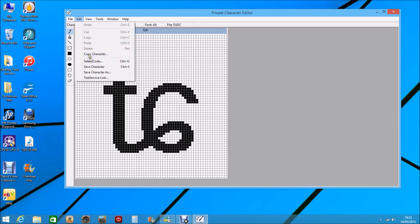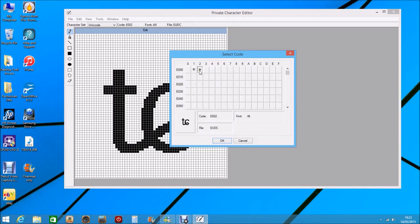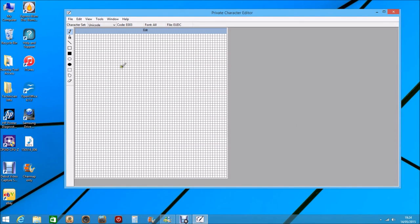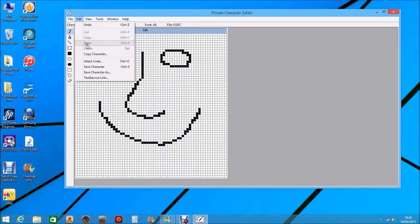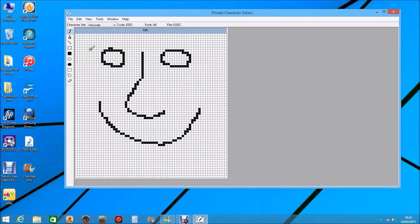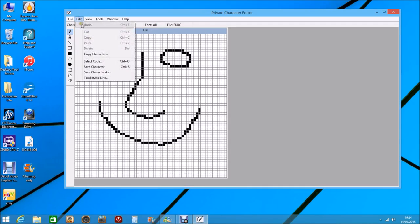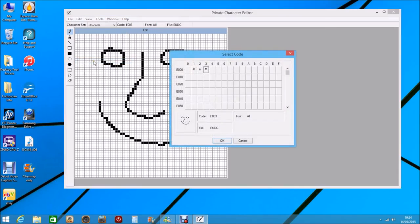Go up to Edit, select code, and there you can see your character has been put into the second box. Now to do your own code, it's more or less the same. We will select number three, click OK. And I will just do a smiley face. Then we click Save Character. That has saved that character. Select code, and there you can see you've got your little digit filled in.